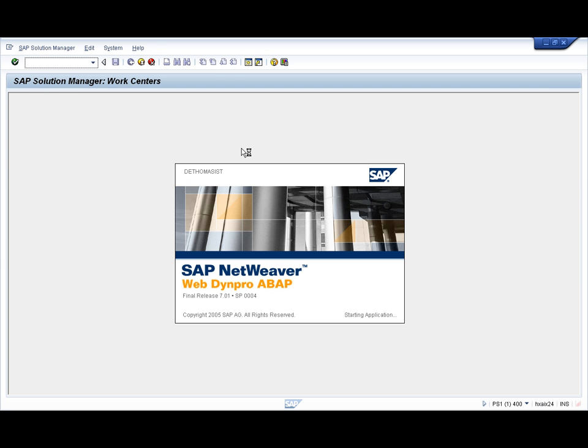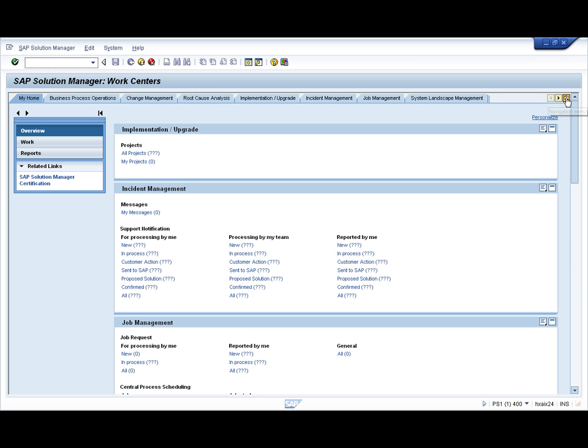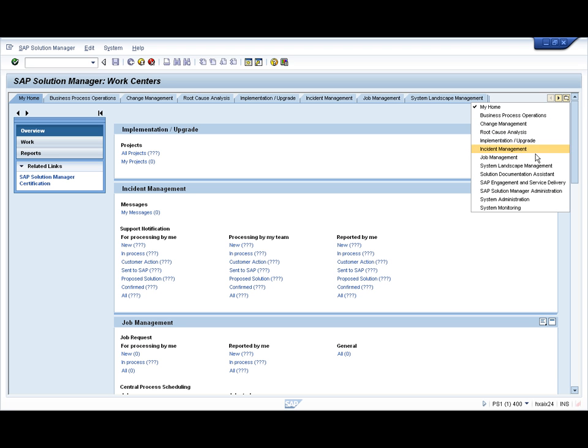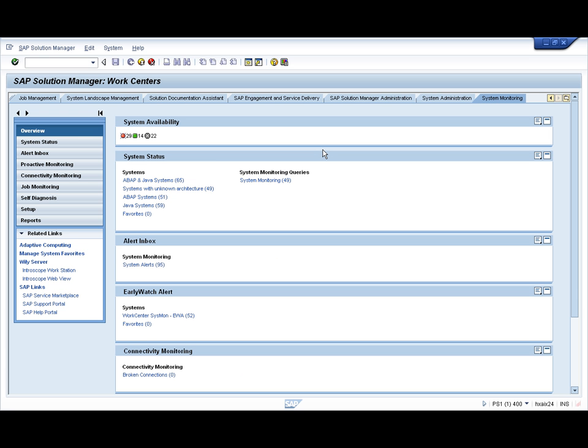Start the Solution Manager work centers, wait for it to render, then take the system monitoring work center and wait for the Web Dynpro to load.